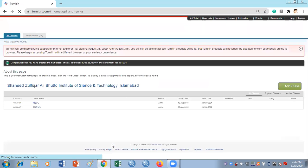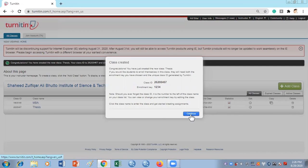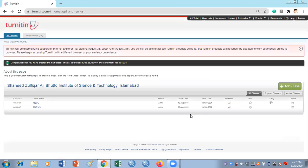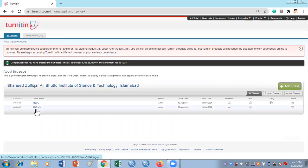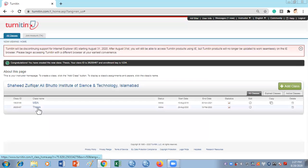It's going to take a few seconds and then give you a class ID and enrollment number. Just click Continue, and now as you can see your class named 'Thesis' has been created. You can now check the plagiarism of your document.